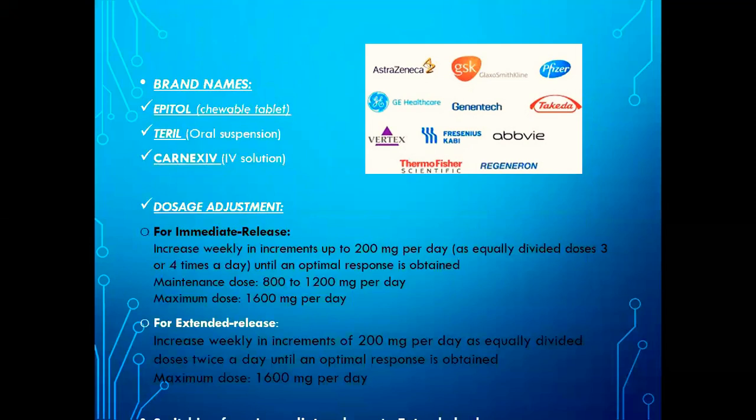Dosage adjustment: For immediate release, increase weekly in increments up to 200 mg per day in equally divided doses 3 or 4 times a day until an optimal response is obtained. Maintenance dose is between 800 to 1200 mg per day. Maximum dose is 1600 mg per day.